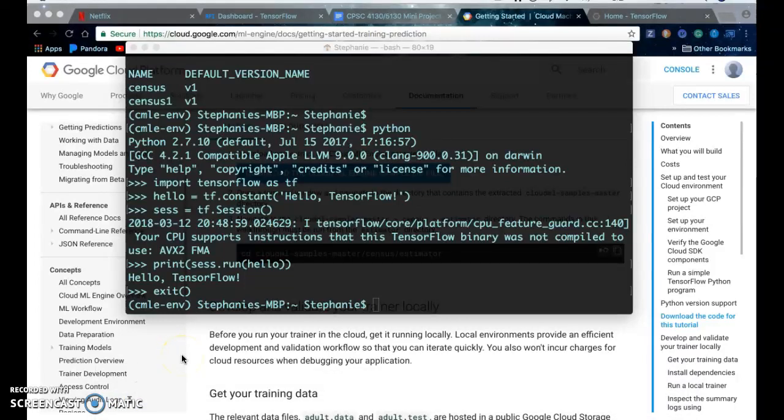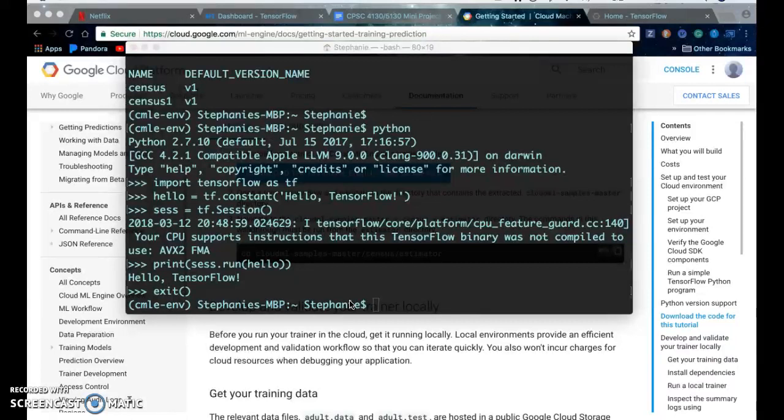Hi, this is Stephanie returning for part 2 of the tutorial on how to use Google Cloud Platform's TensorFlow.